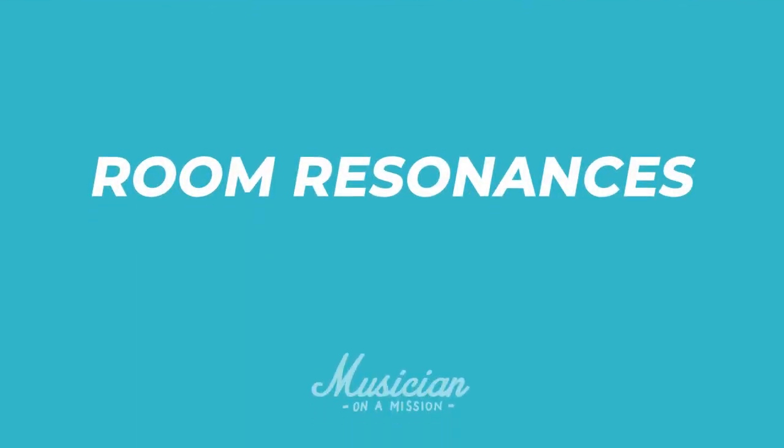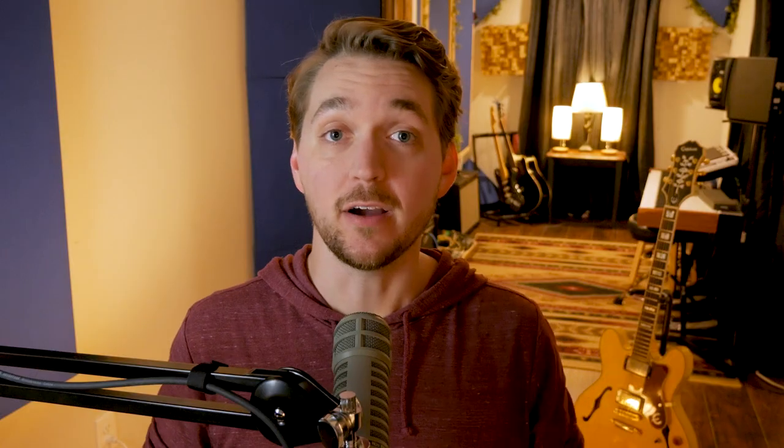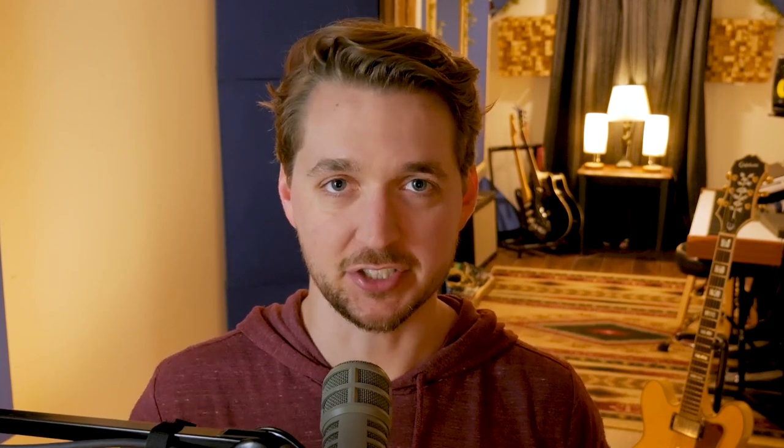Hello everybody, Dylan Pines here with Musician on a Mission. Today I've got another mix tutorial for you. We're going to be talking about room resonances, what they are, how to spot them, and how to get them completely out of your recordings. But before we get started, I want to offer you a free bonus. We're actually giving away my favorite tool that Musician on a Mission has ever created, the balance chart.